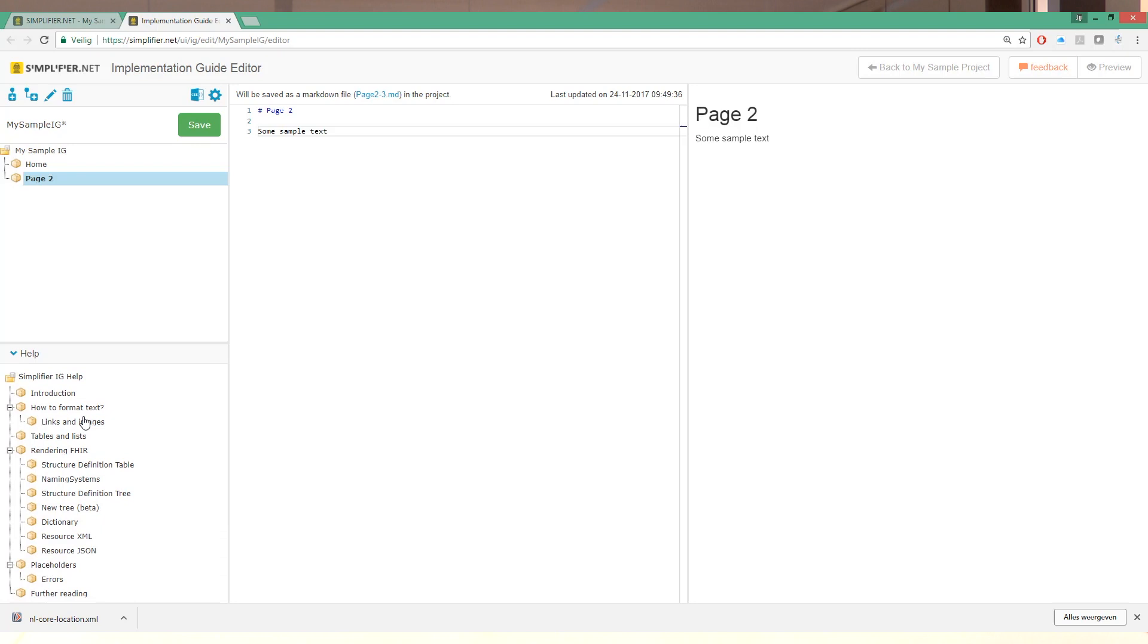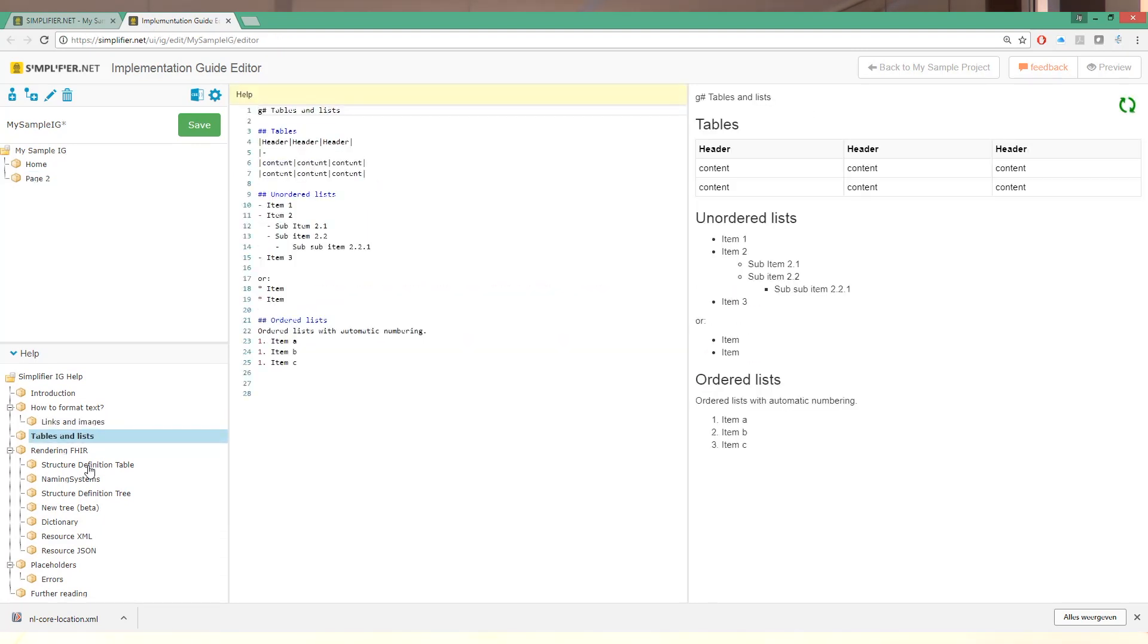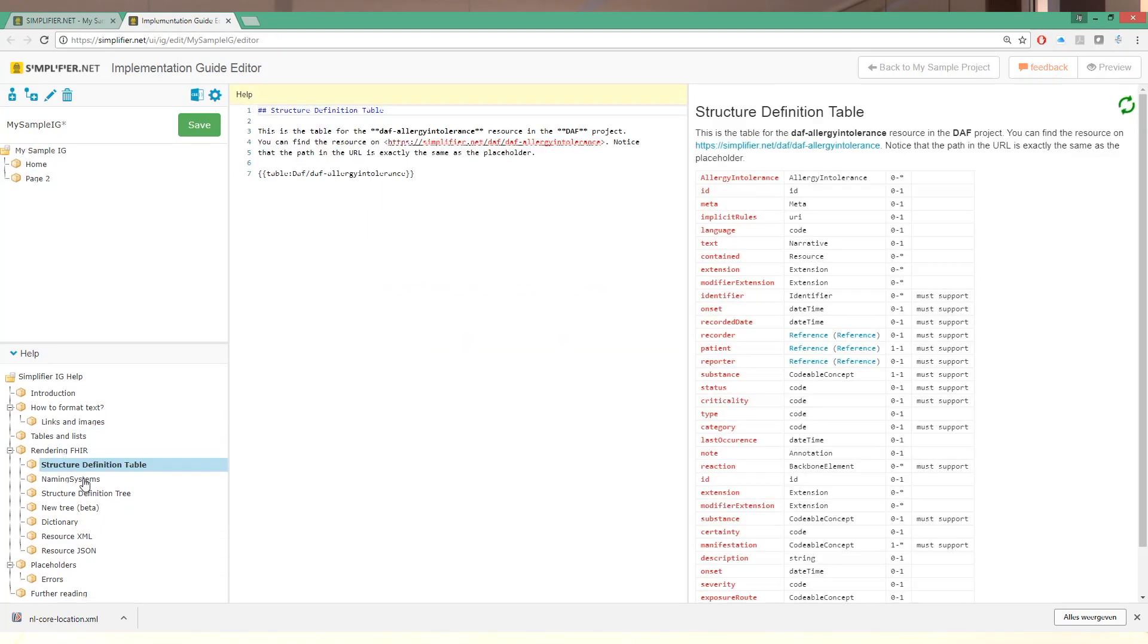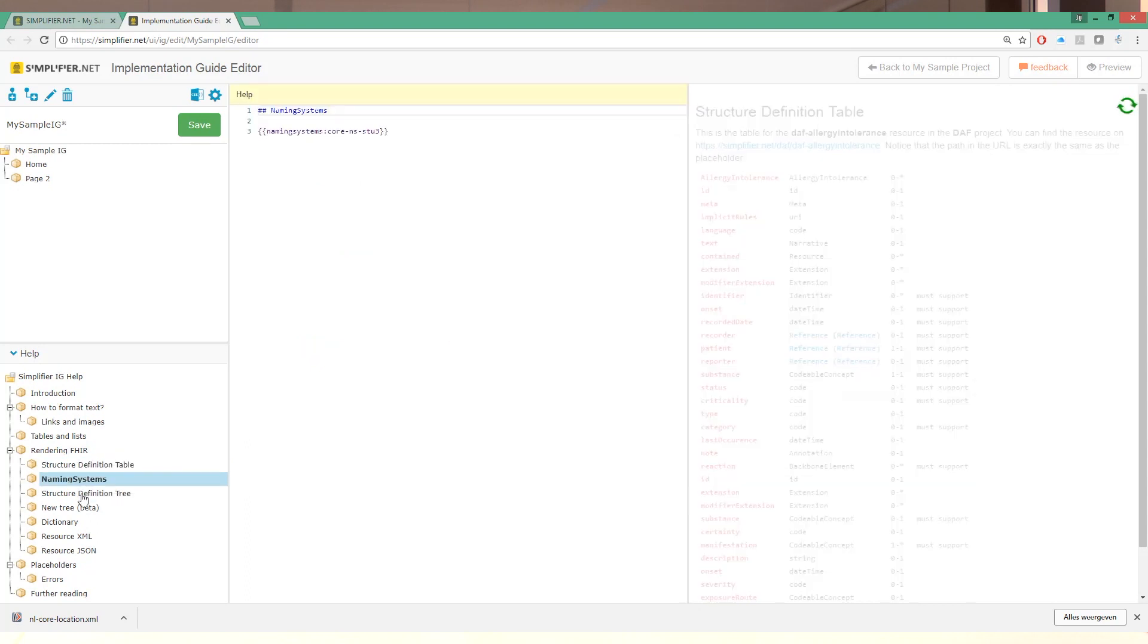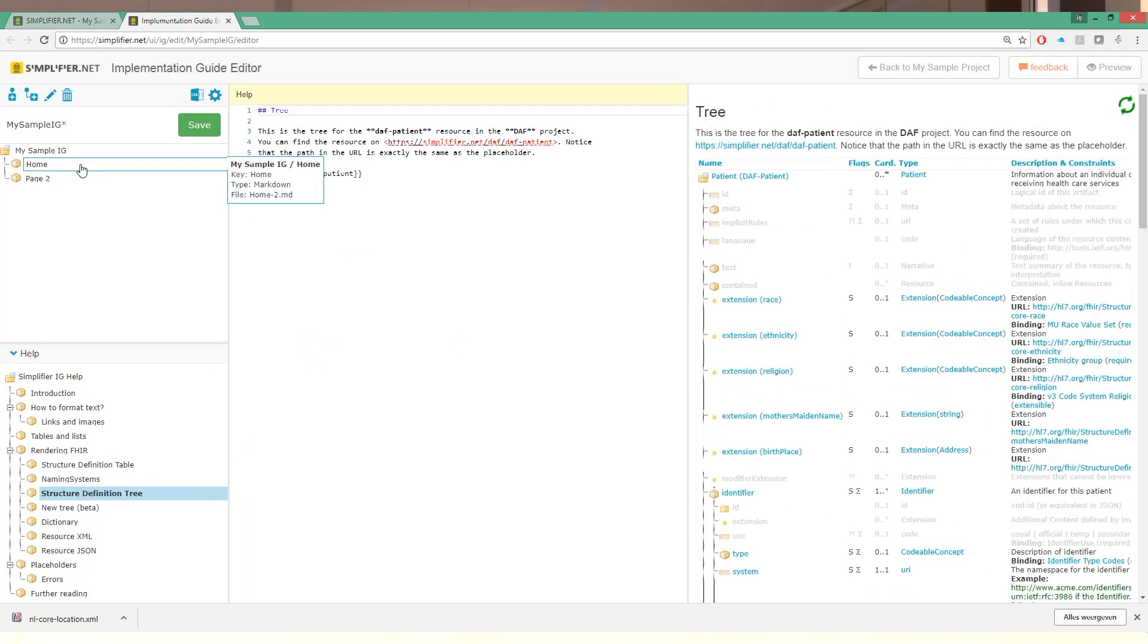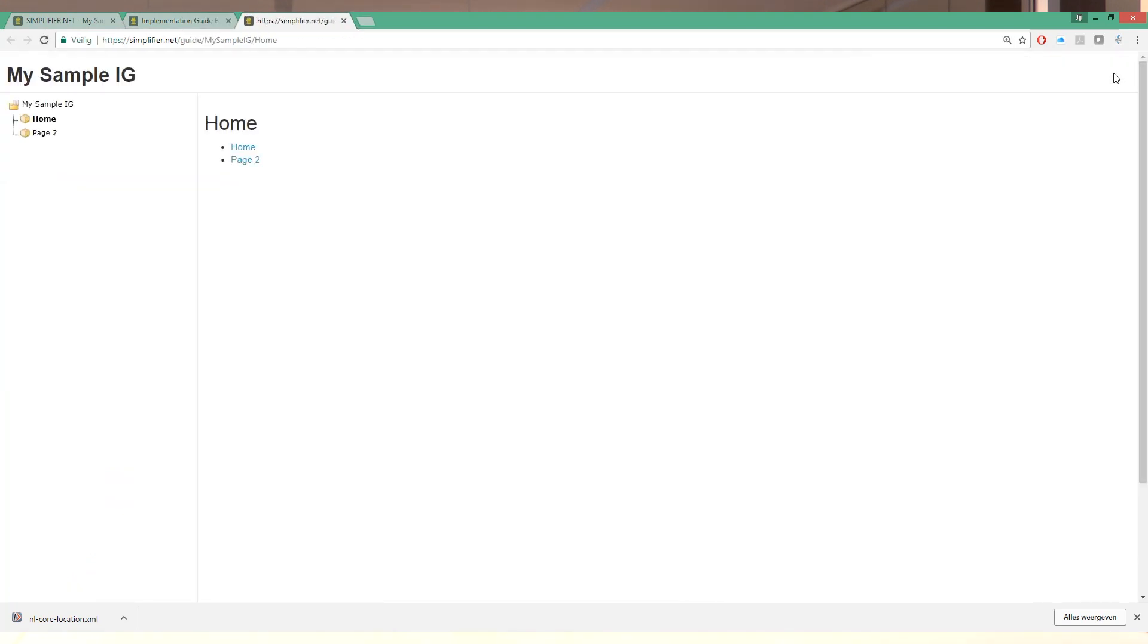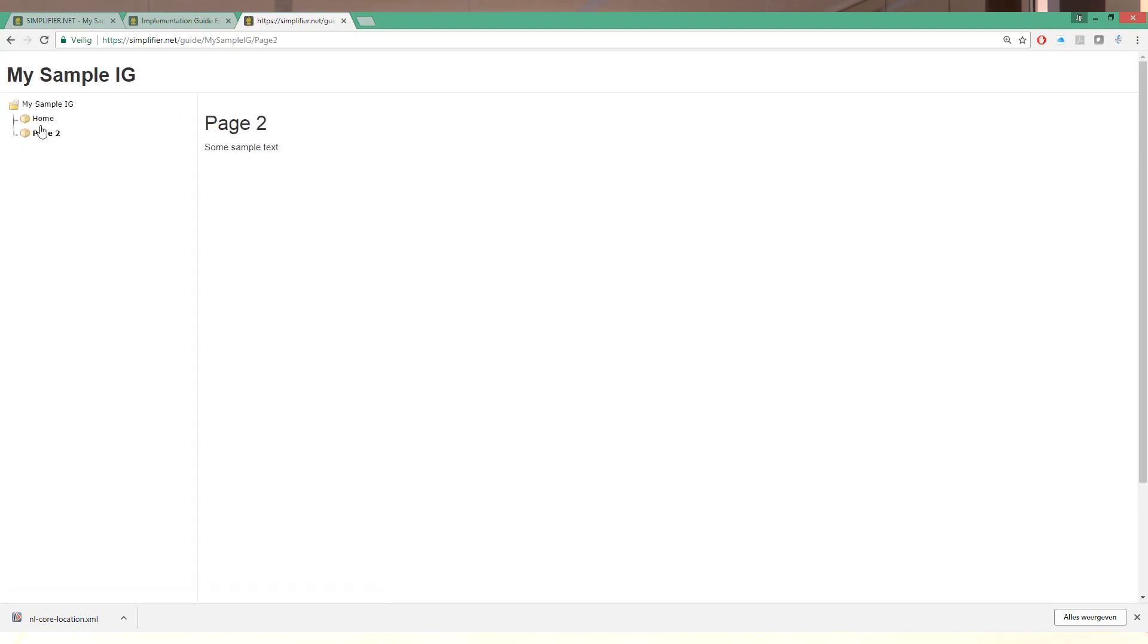Opening this up here will allow you to see all sorts of hints on how you can edit your implementation guide. Now that we have created a skeleton IG we can hit the preview page here to see how it would look like if we decided to share this with somebody else. This is the style it has right now. There is a table of contents on the far left. And these are the two pages that we have.